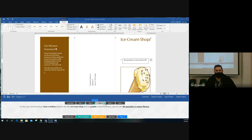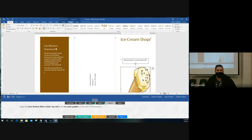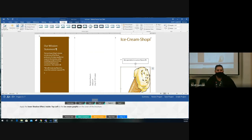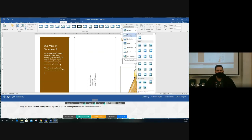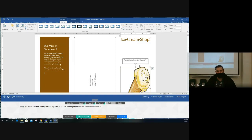Task four: apply the Inner Shadow effect to the ice cream graphic on the cover. Click on the picture, get Picture Tools Format. We need an inner shadow effect — go to Picture Effects, then Shadows. Here are the outer effects and here are the inner effects. We need 'Inside Diagonal Top Left' — the instructions may not say exactly that, but that's the correct one. Click it.